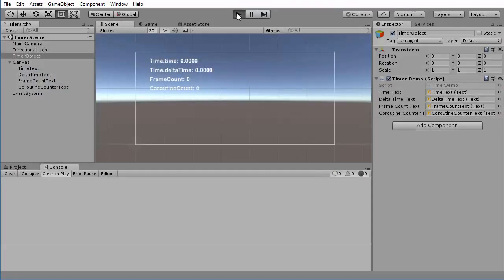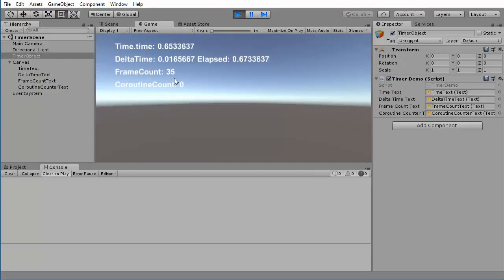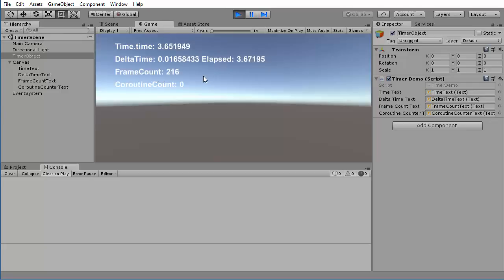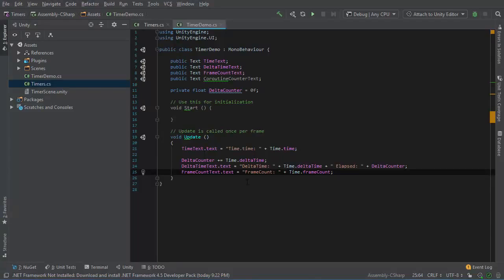Now I press play and the frame count should start to increment. Starts at 0, starts counting up.